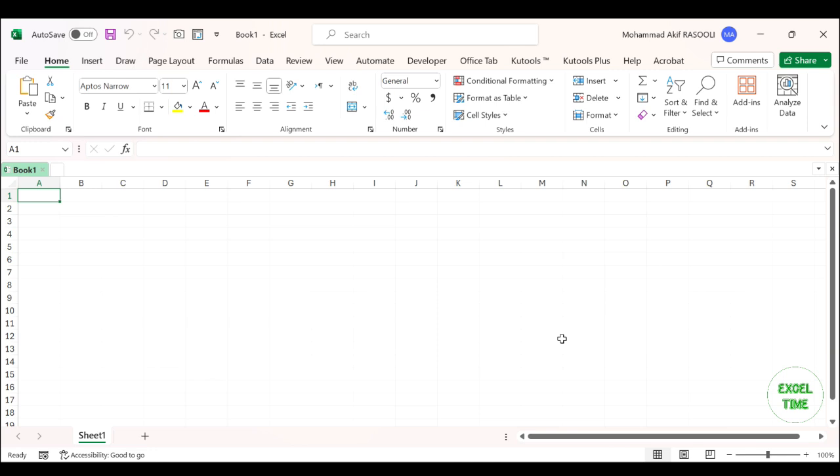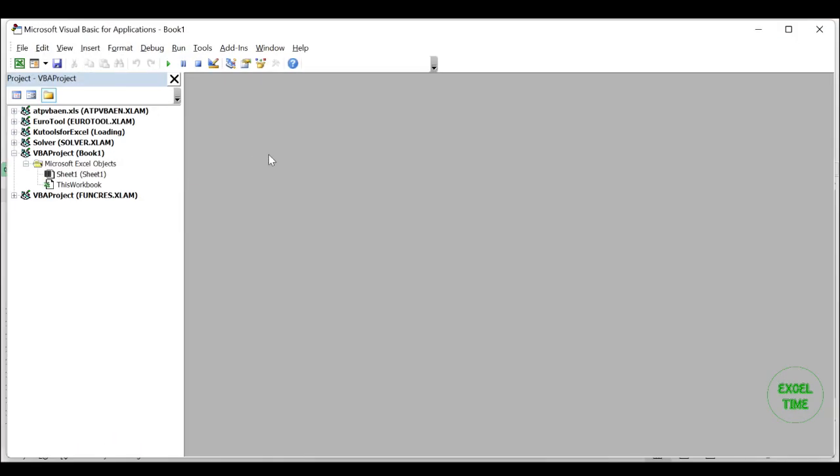The following VBA code can help you import the file names, file extensions, and folder name into the worksheet cells. Please do as follows. In your worksheet that you want to import the file names, hold down the Alt F11 keys to open the Microsoft Visual Basic for Applications window.